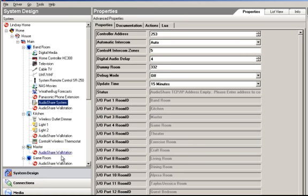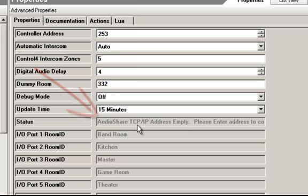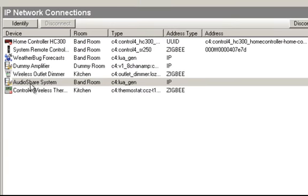If I go back to the System Design and click the AudioShare Hub driver, you'll notice its status says 'AudioShare TCP IP address is empty.' It's basically telling you it can't connect because it doesn't have a TCP/IP address. The status field on the drivers is designed to give you information to help troubleshoot what's going on.